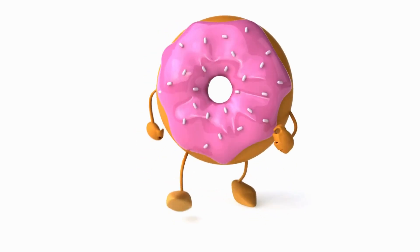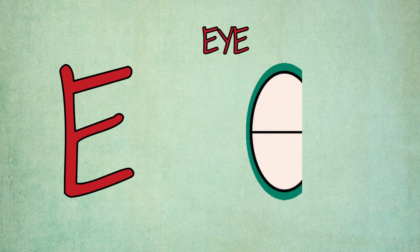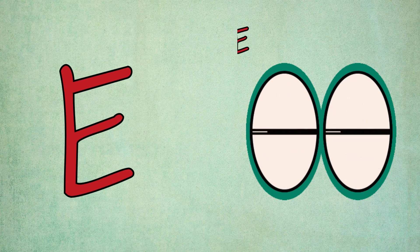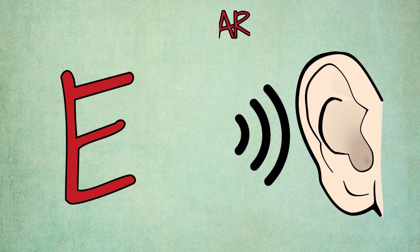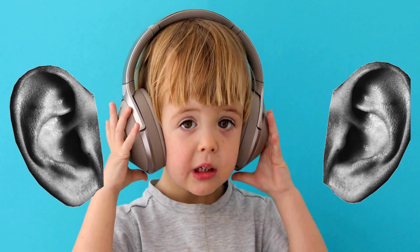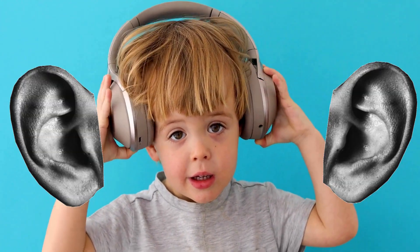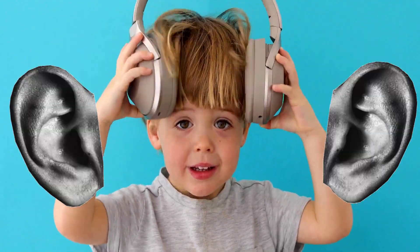E is for eye, e-e-eye. E is for ear, e-e-ear.